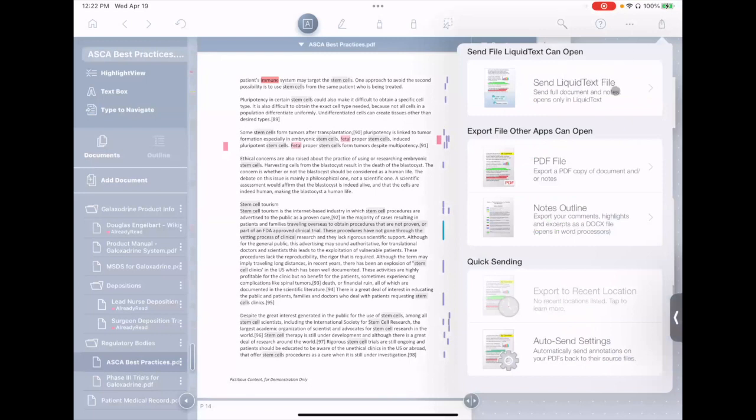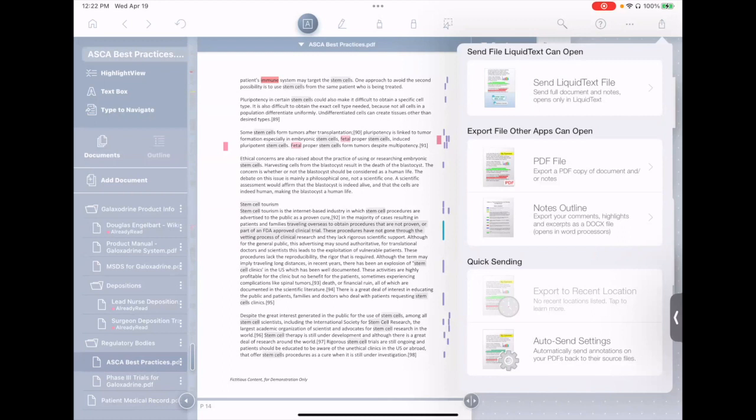The first is send a whole Liquitext file. If you send this, it's an ltproj file, and that contains your documents, your notes, and everything in one big self-contained bundle. You can send those to your colleagues, and this is the way we generally recommend collaboration right now. More modern invite-based collaboration is something we're working on and should be coming later this year.